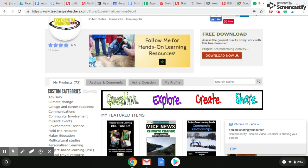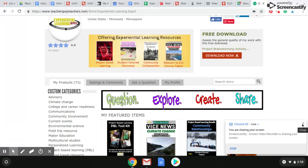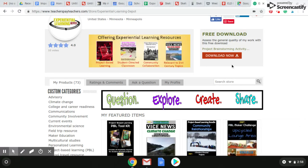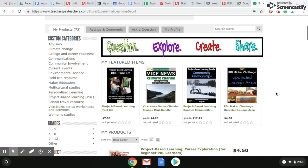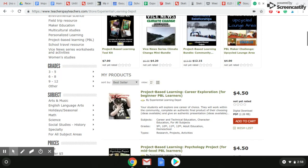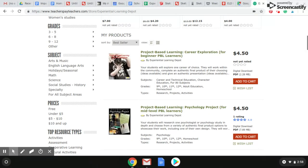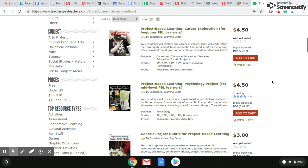Hi everyone, this is Sarah from Experiential Learning Depot. I create and share experiential learning resources for TPT and my store is Experiential Learning Depot. I create all experiential learning resources, most of which are project-based learning resources, and those are my top sellers.